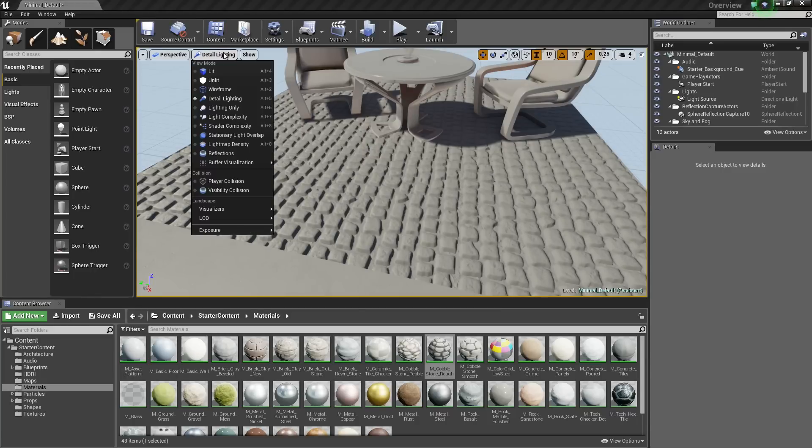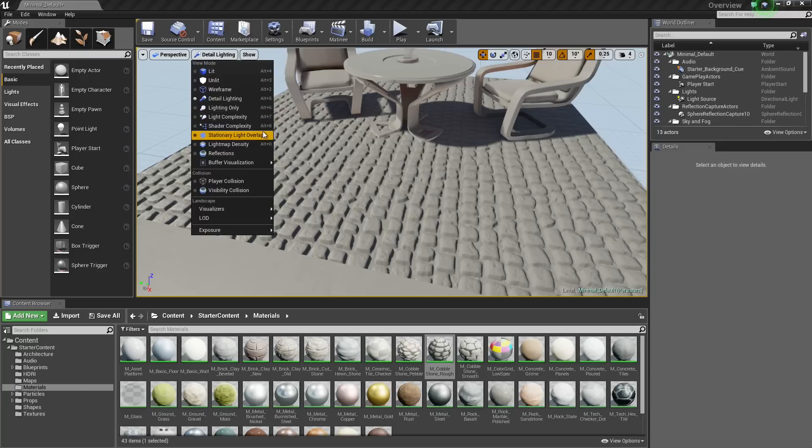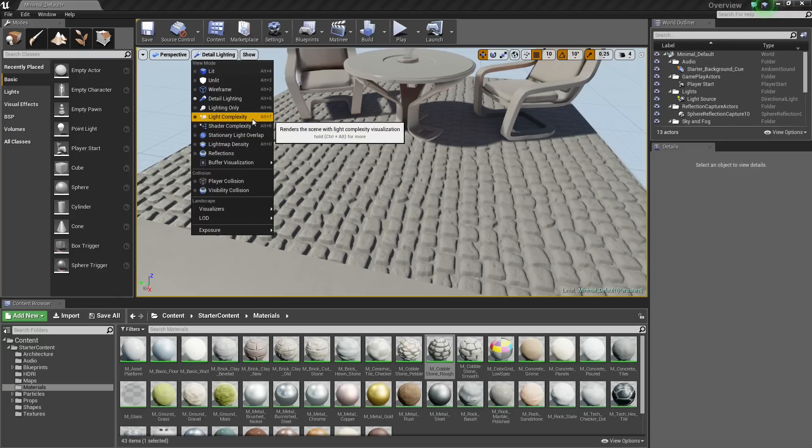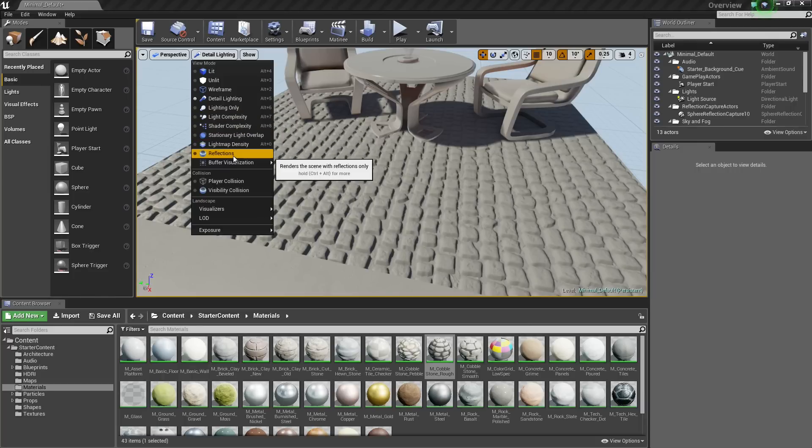Some of the others that we will cover, we can go to, let's try, we will skip Light Complexity, Shader Complexity. We do not need to worry about these too much right now. The tooltips kind of give you an idea and you can hold Ctrl and Alt for more information. But they are kind of advanced and outside the scope of this video, so I am just going to skip some of these.